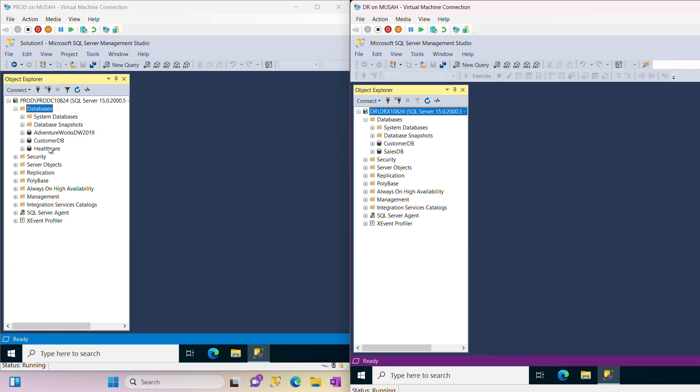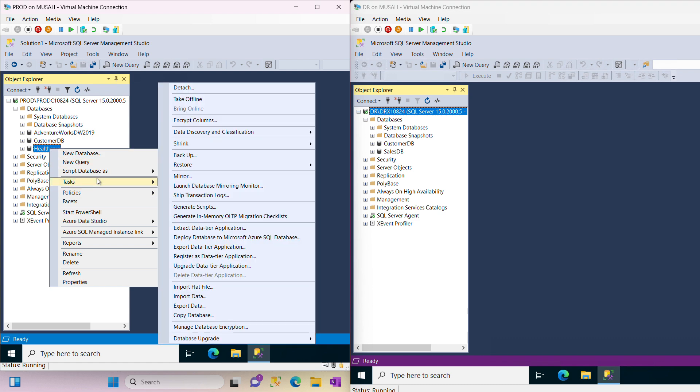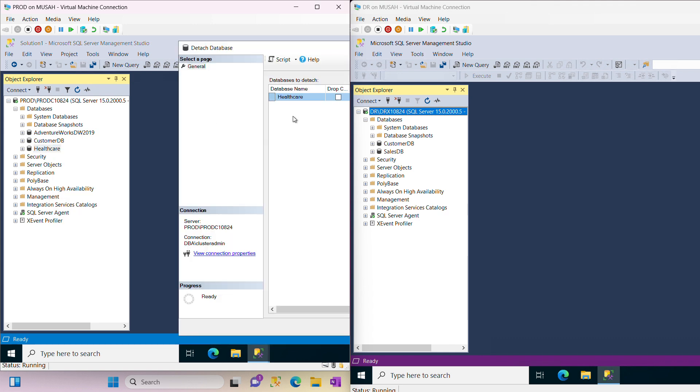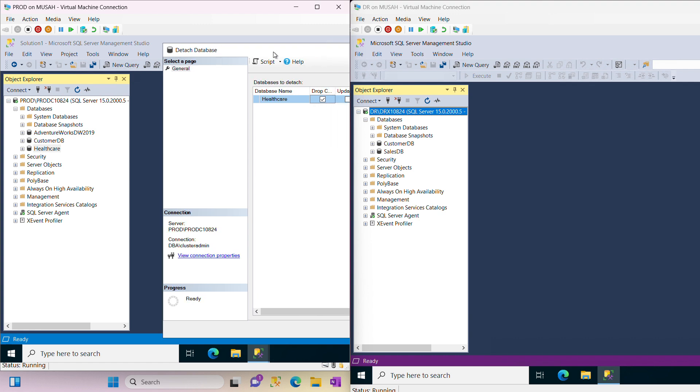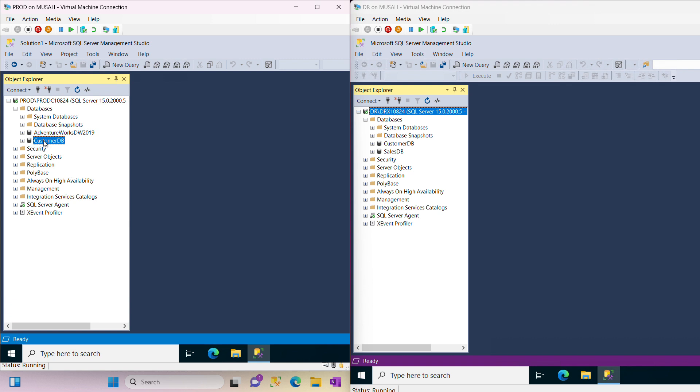To do that I need to right-click on my selected database, click on tasks, and then at the top you'll see detach. Click on detach, drop connection, and I'll click on OK. Now you can see my database has been detached from this prod server.